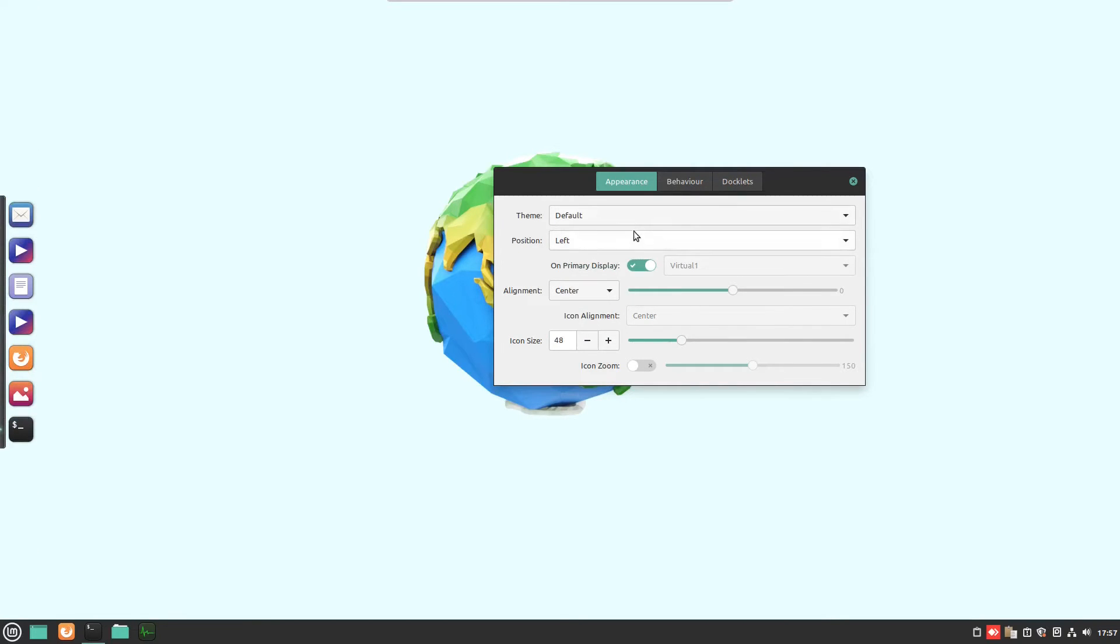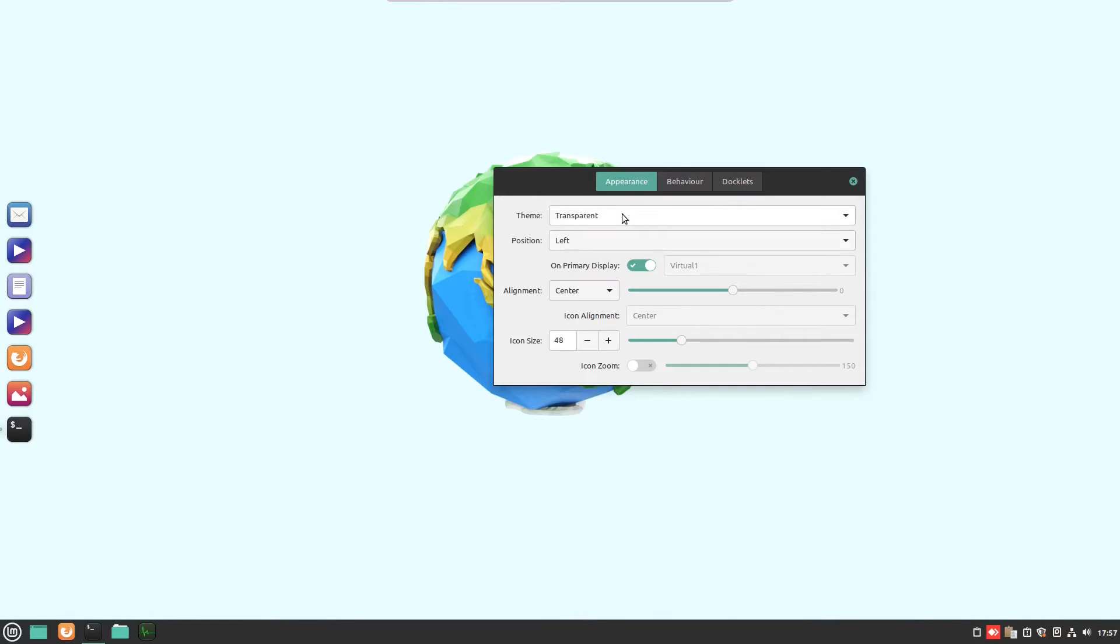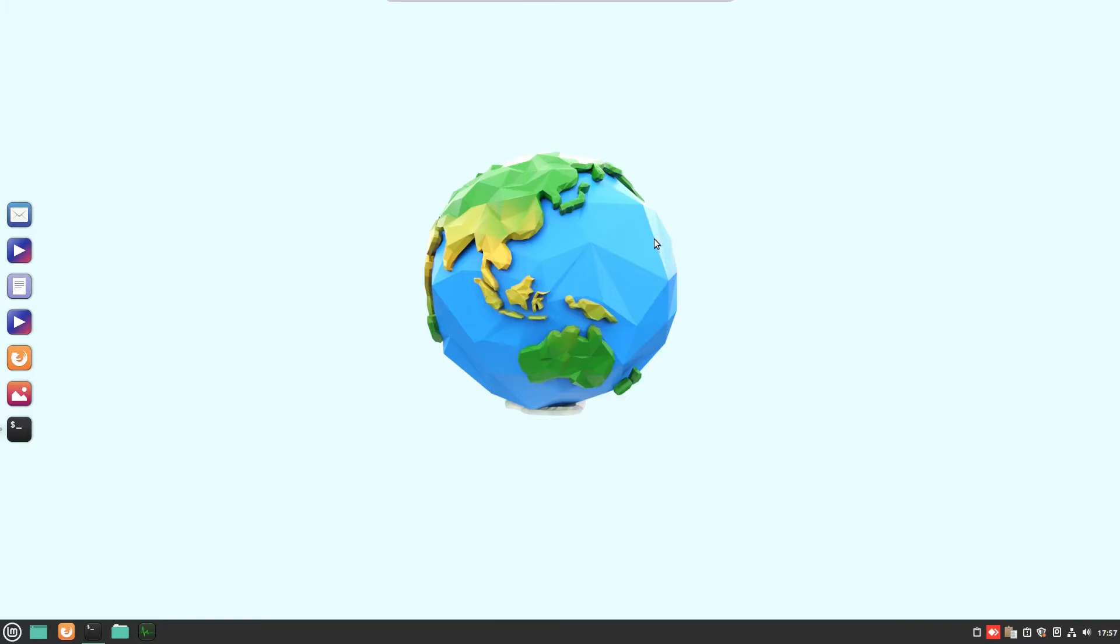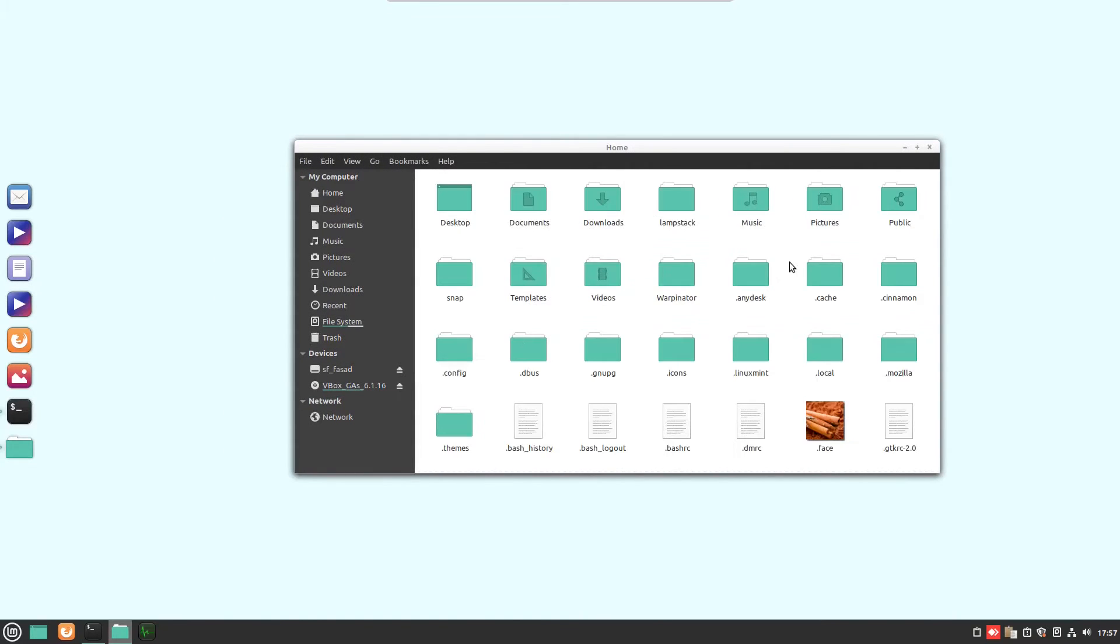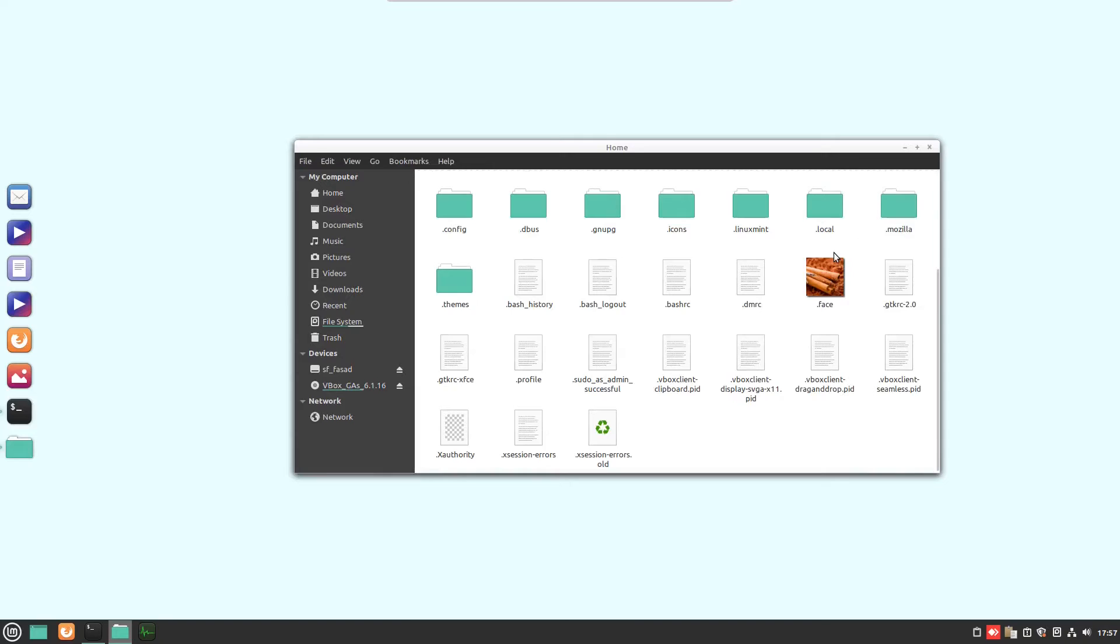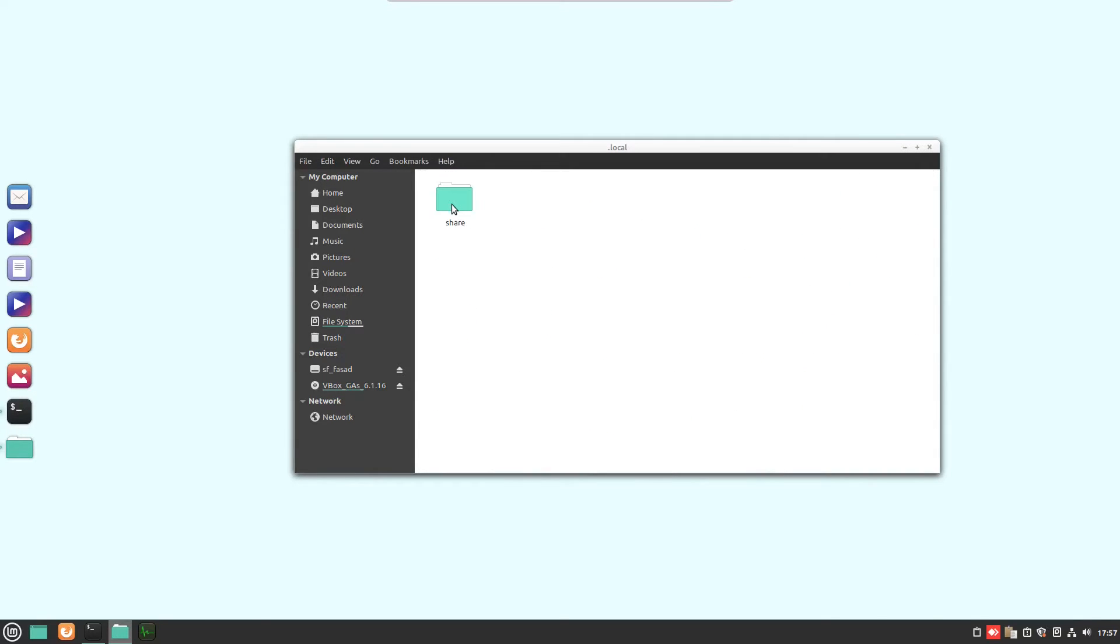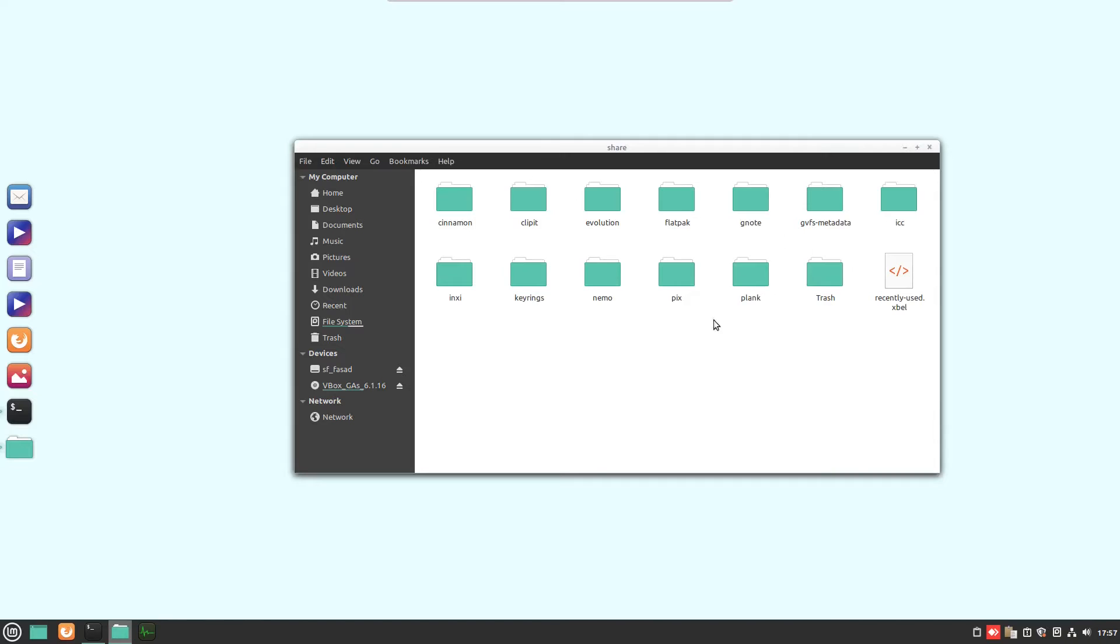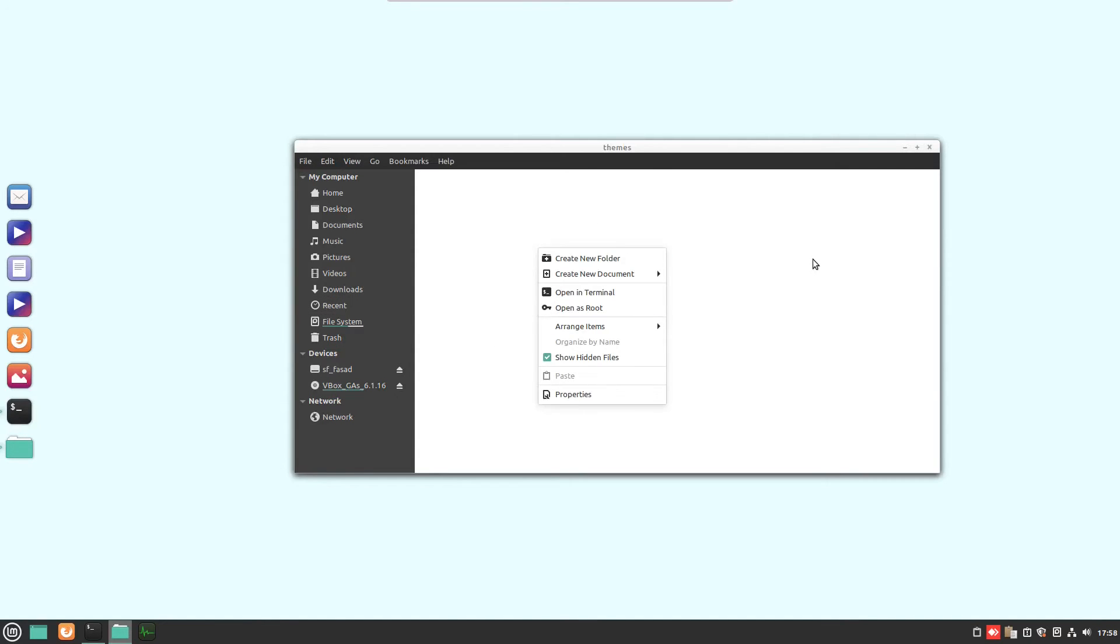You can also change the theme. By default it comes with these three themes, but we can also install custom themes. To install a custom theme, simply open up the file manager and hit Control+H on your system. You should see a folder by the name .local. Click on it, go to share, and from here you can see a new folder, Plank. Inside this Plank you will find the themes folder. Simply paste your custom themes over here and those themes will pop up in the application.